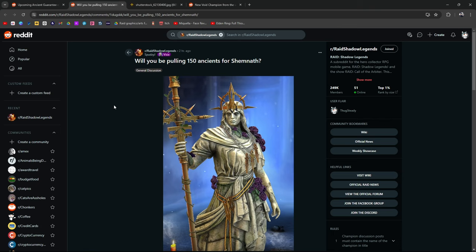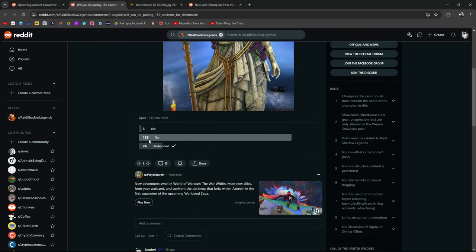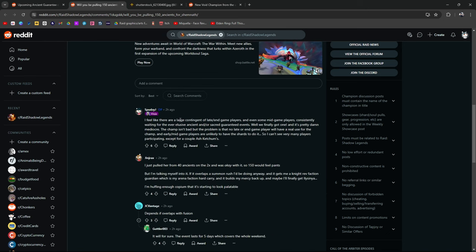Now, somebody on Reddit posted, will you be pulling 150 ancient shards for Shemnath? Let's see what the community has to say. No. 182 people voted. 155 said no. I said undecided, just to not skew the yes or no section. The original poster says, I feel like there are a large contingent of late to end game players and even some mid game players consistently waiting for the ever elusive ancient or sacred guaranteed events. This is kind of true. So if you're sitting on a bunch of ancient shards hoping for a guaranteed, it might be a little bit before they do another 150 blues for a guaranteed champion.